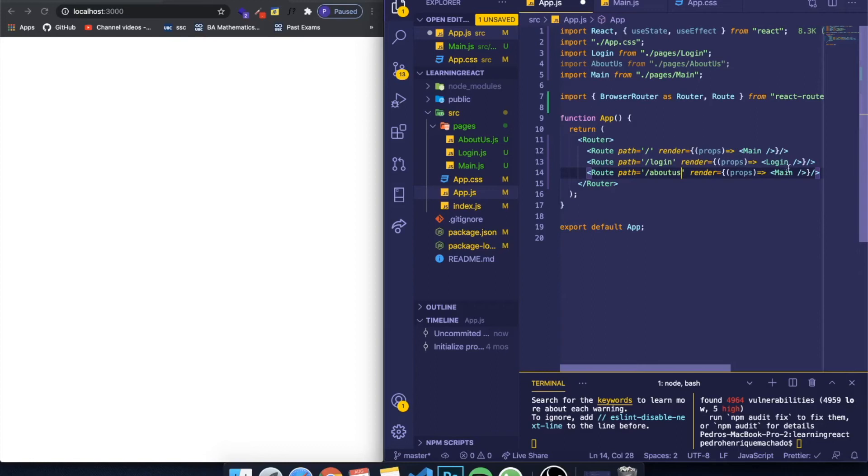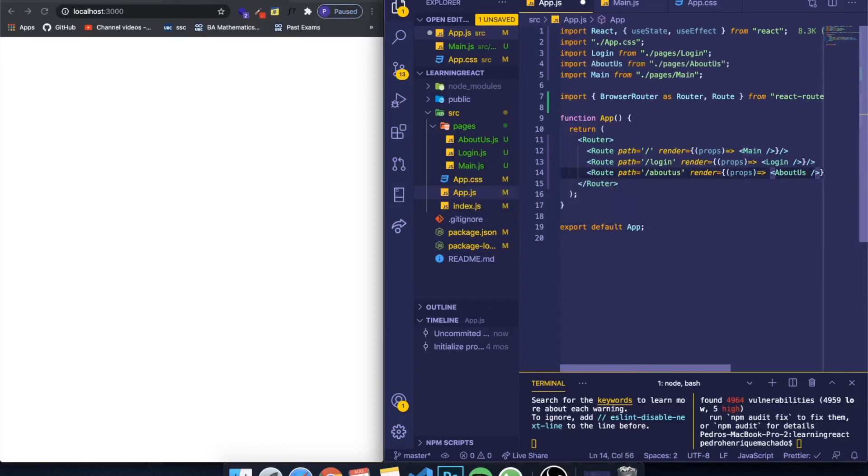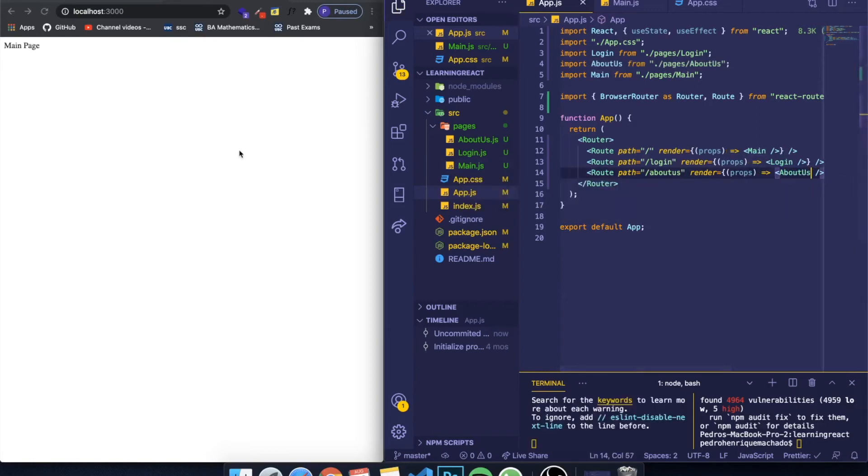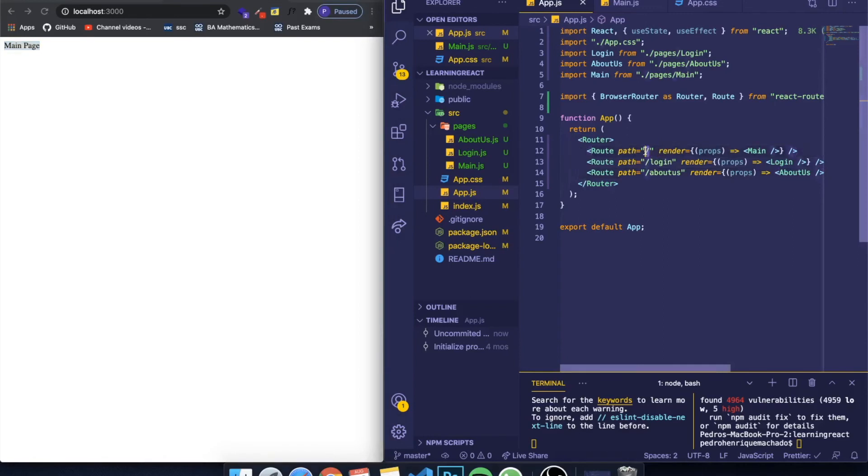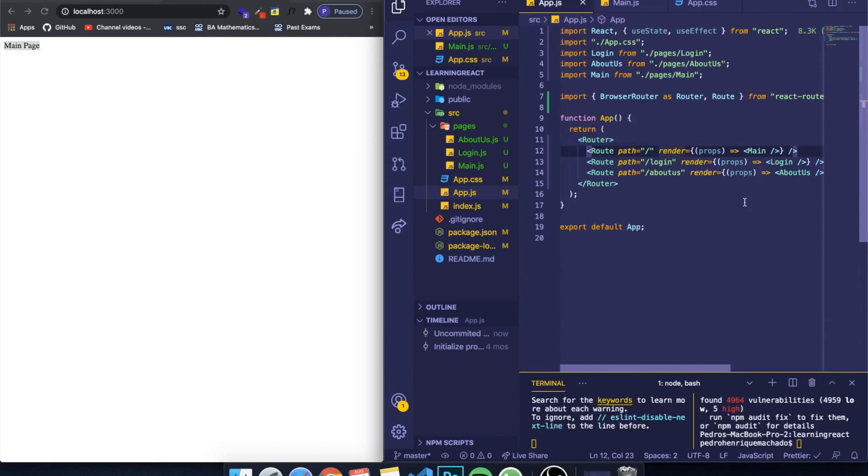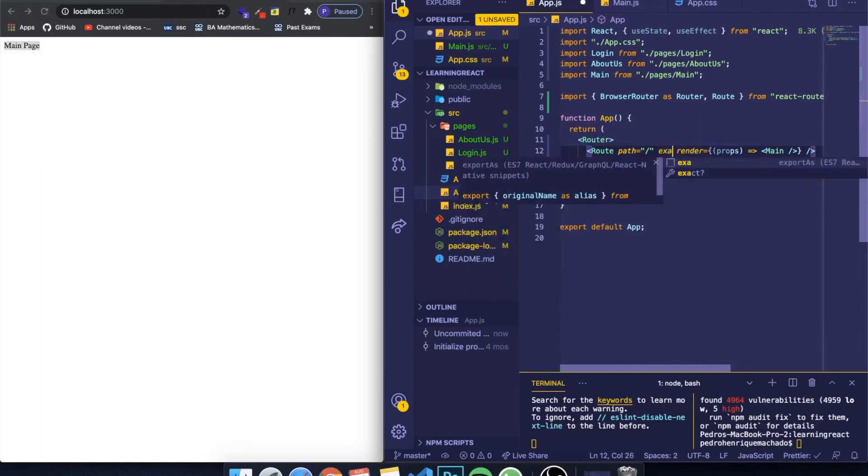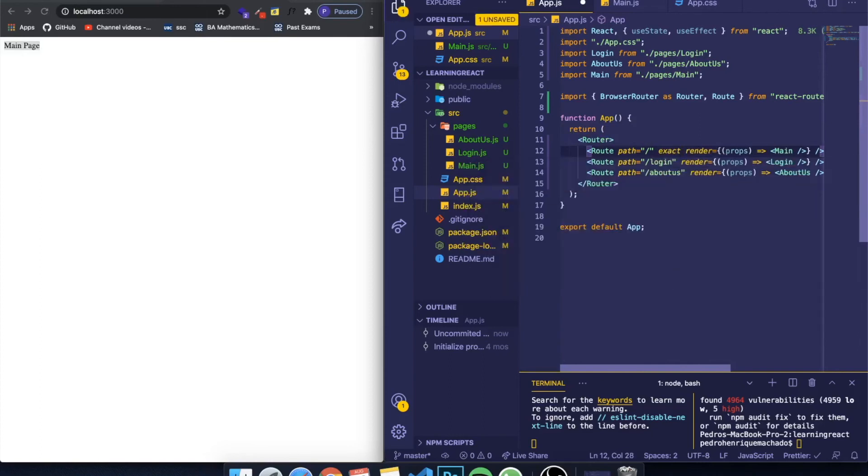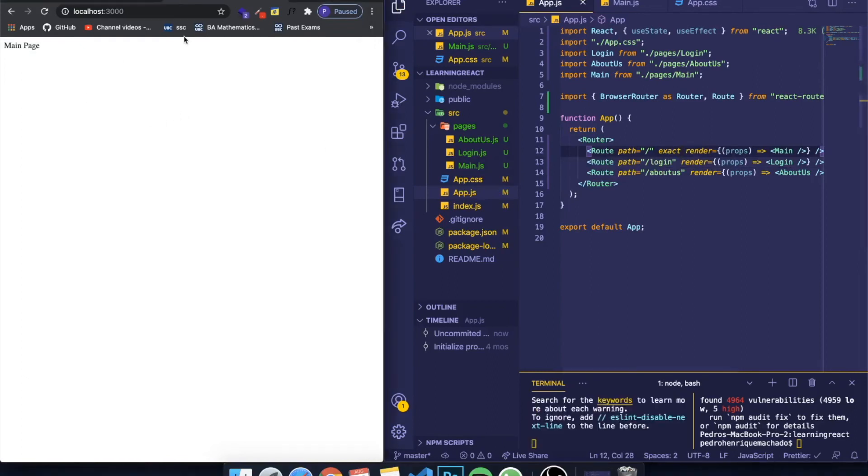But there's an issue. It says main page but you still need to recognize it as the main. You can't just list this as a slash and it will automatically know this is the main page. You need to write here another property called exact. So go to the first page you want to see and write exact.